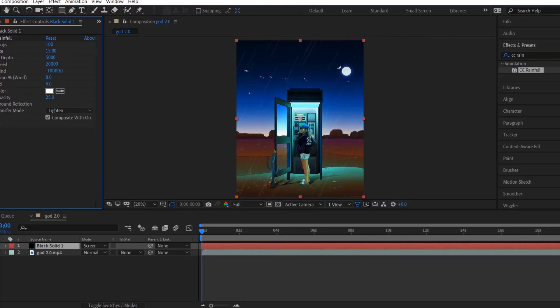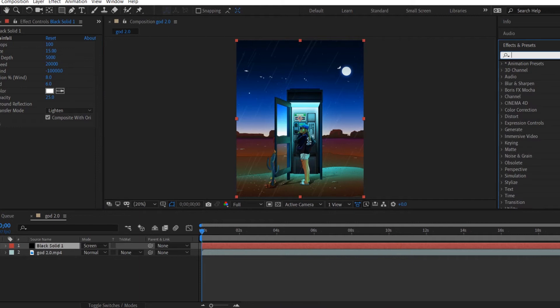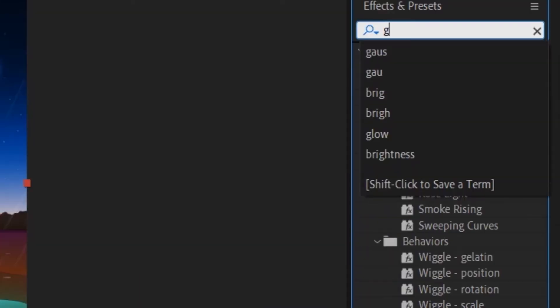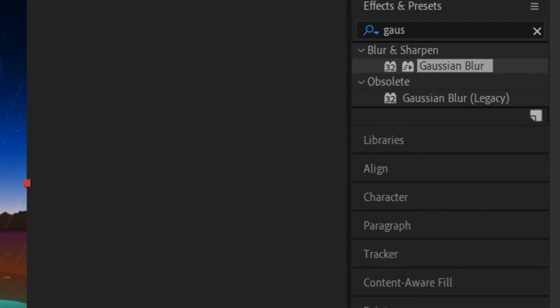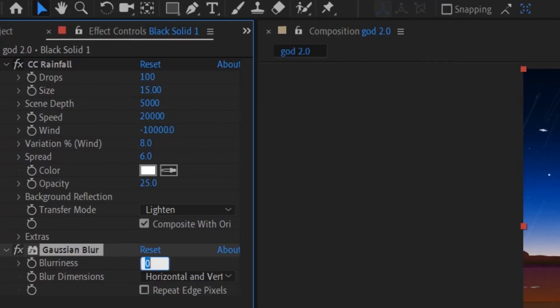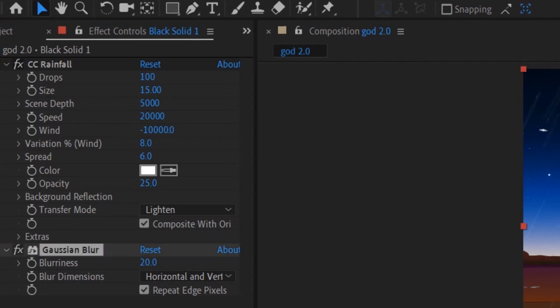We're also going to add a Gaussian Blur effect to this solid layer, so go to Effects and Presets and type Gaussian. Drag that to the solid layer and maybe 20% blur is okay, but don't forget to check the Repeat Edge Pixels.